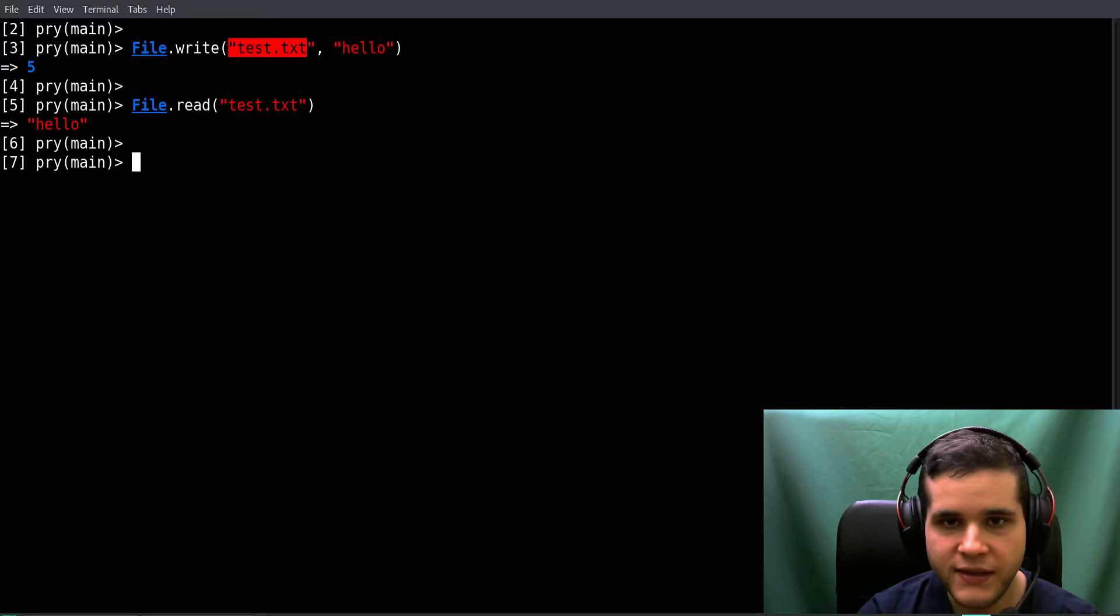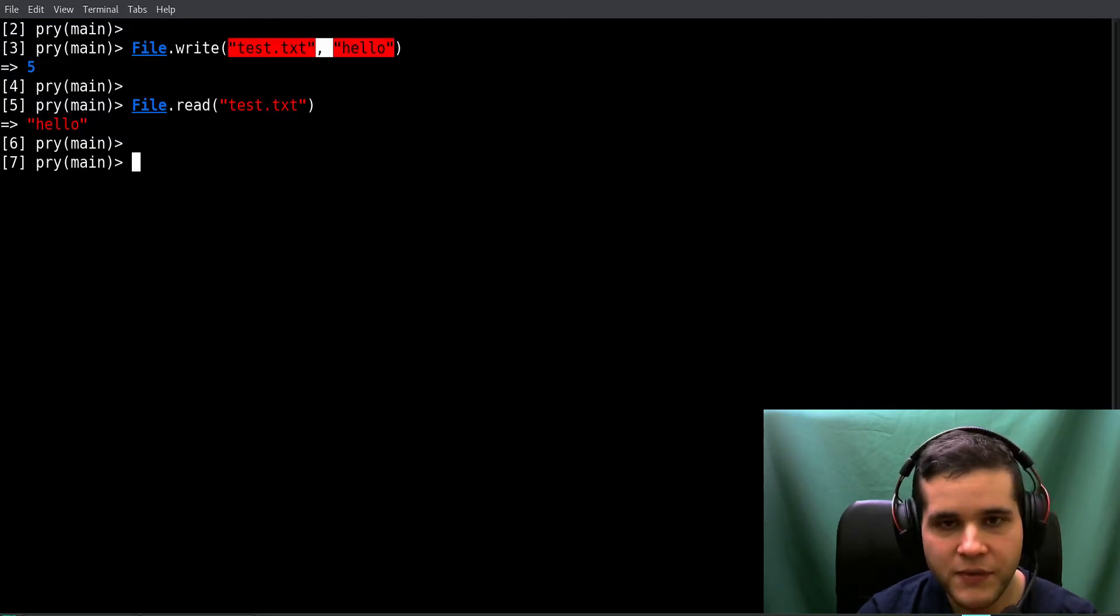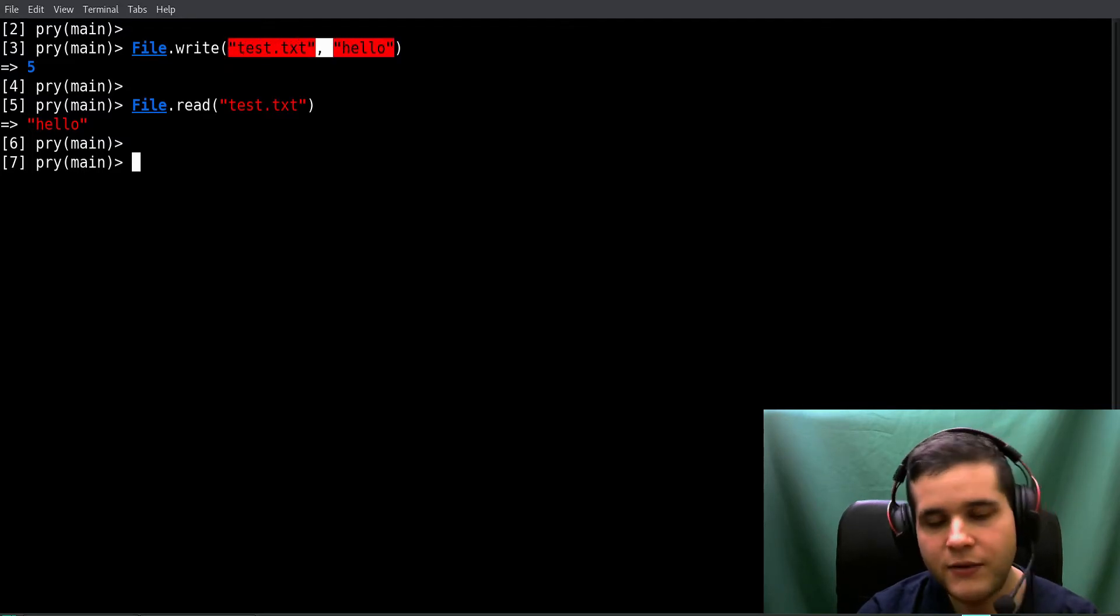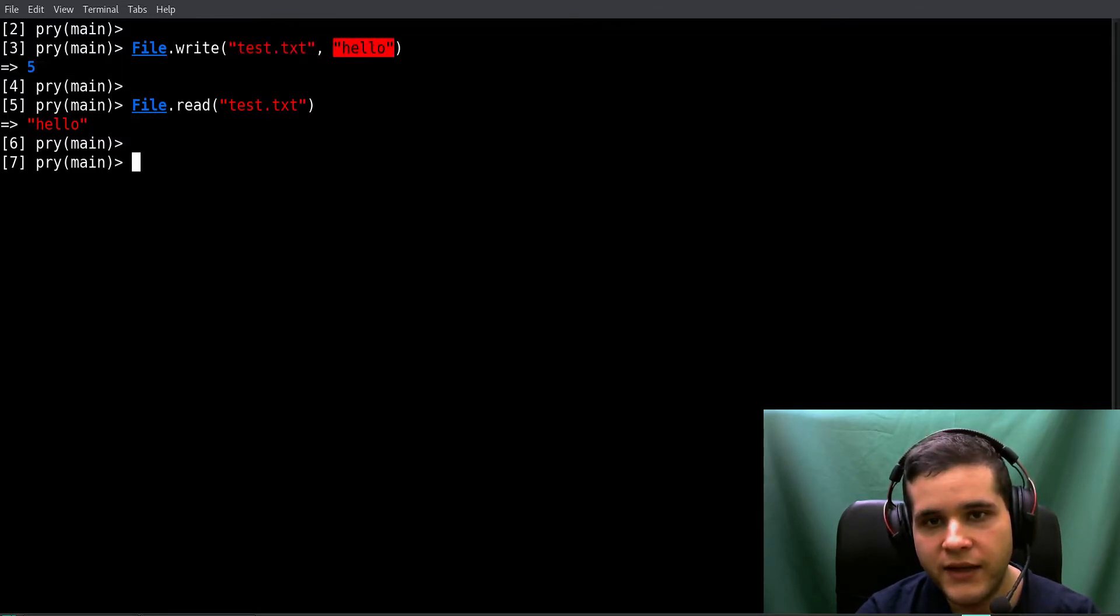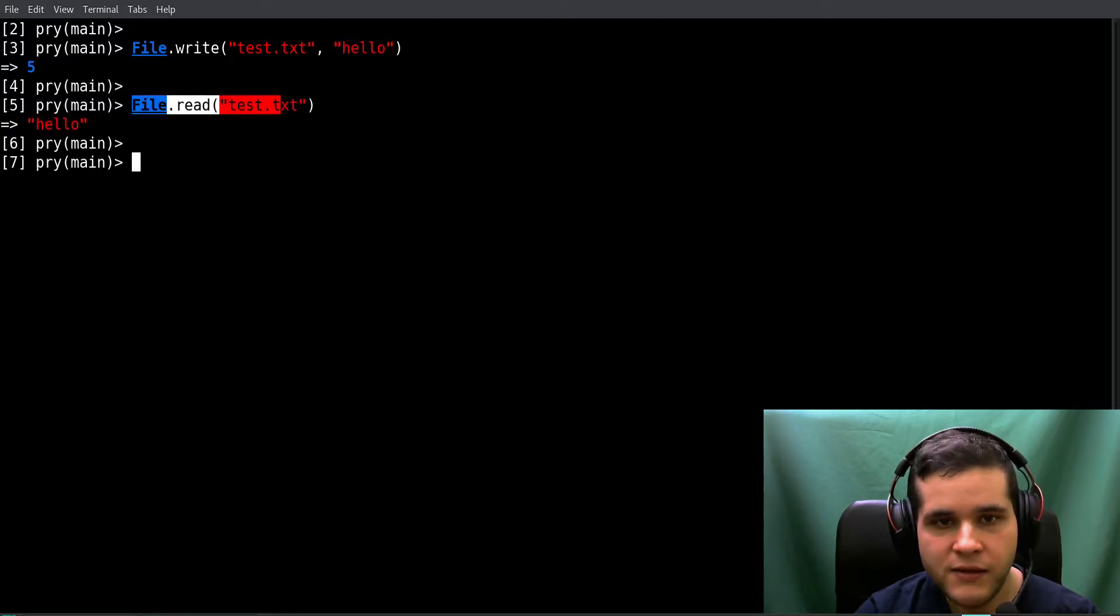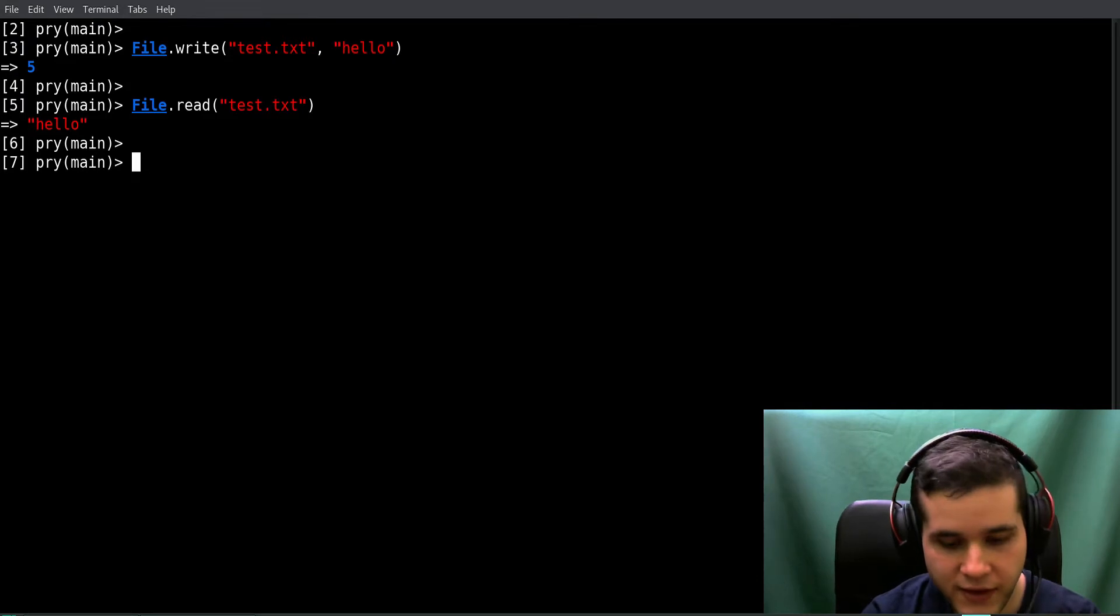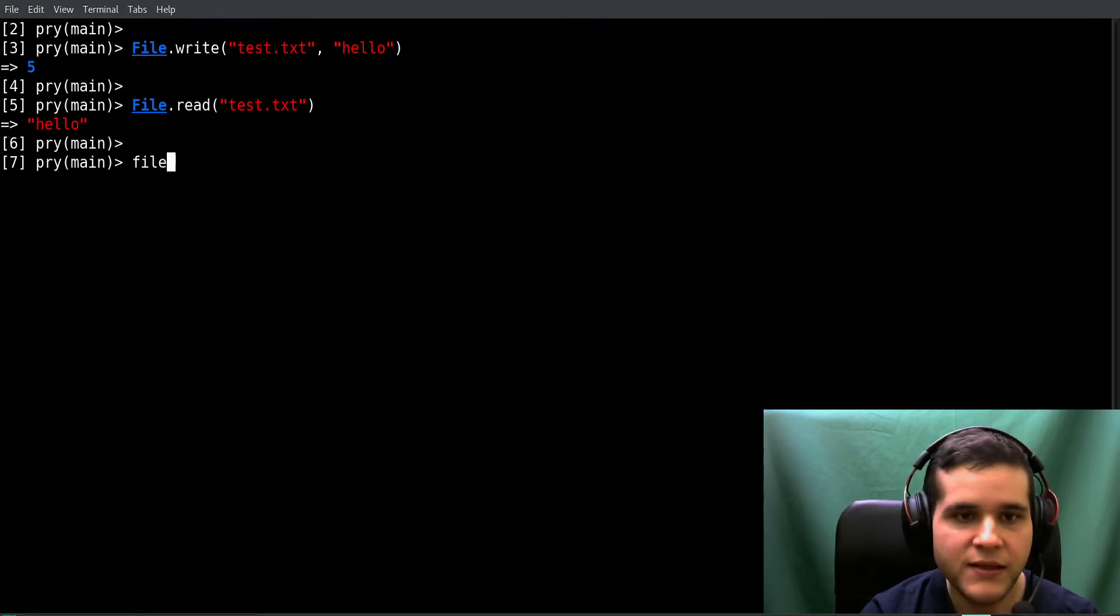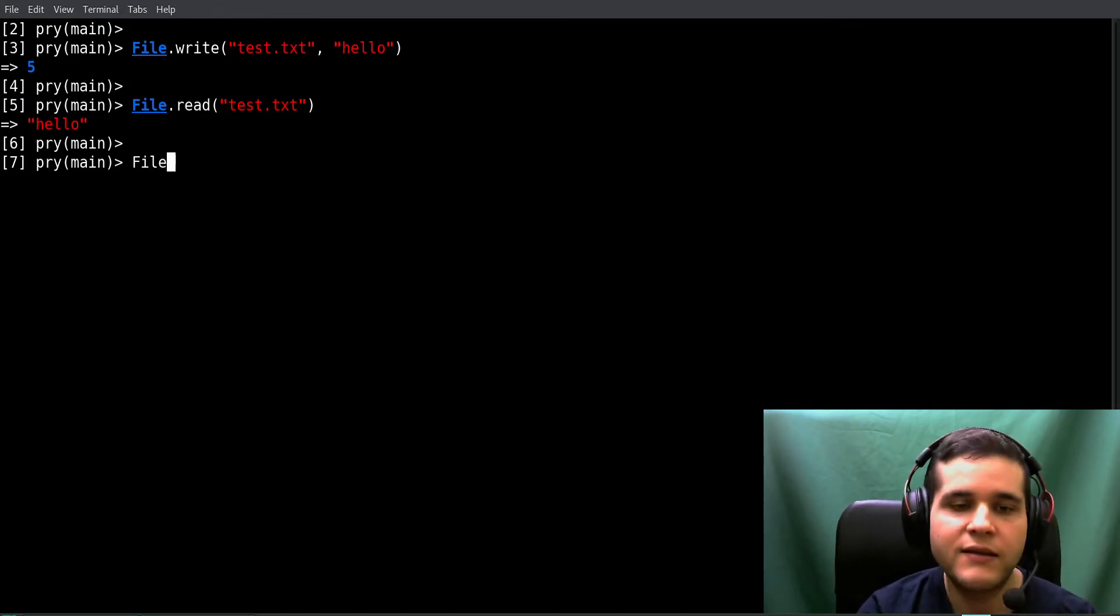Don't get this mixed up - they need to be in the correct order. File name then data. And for reading you say File like this, not 'file' but 'File' like that, because this is a Ruby class and this is a method.